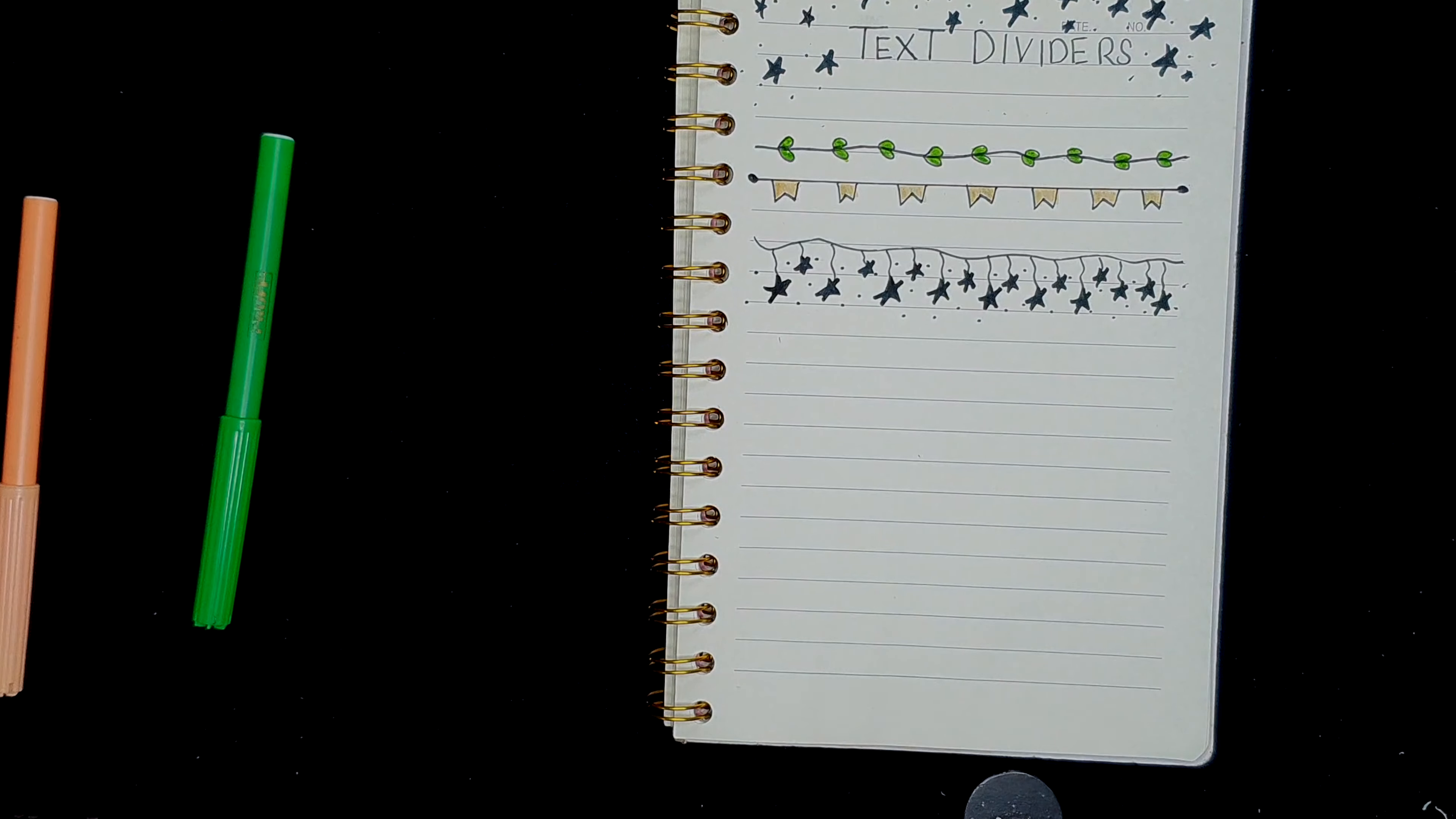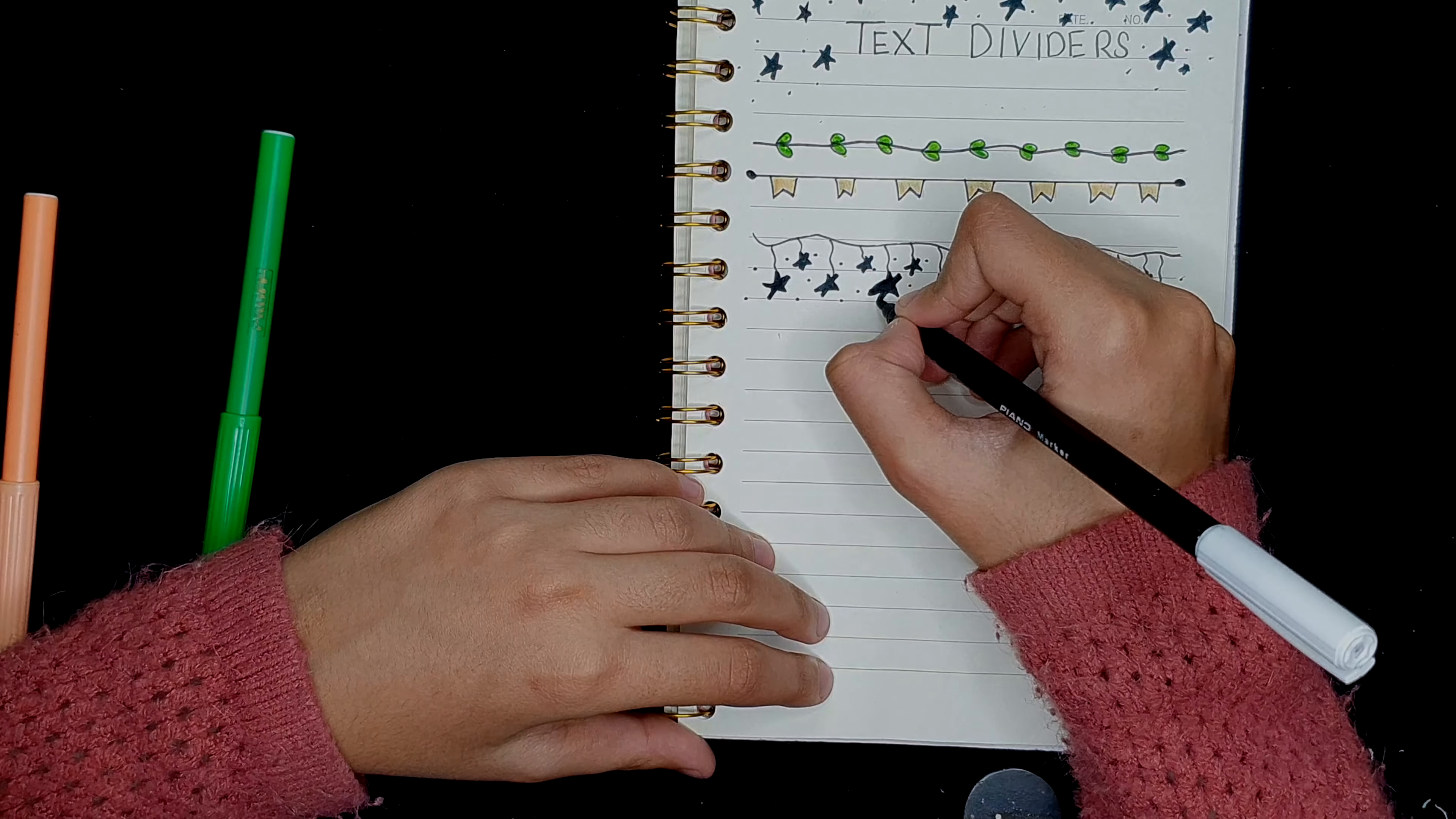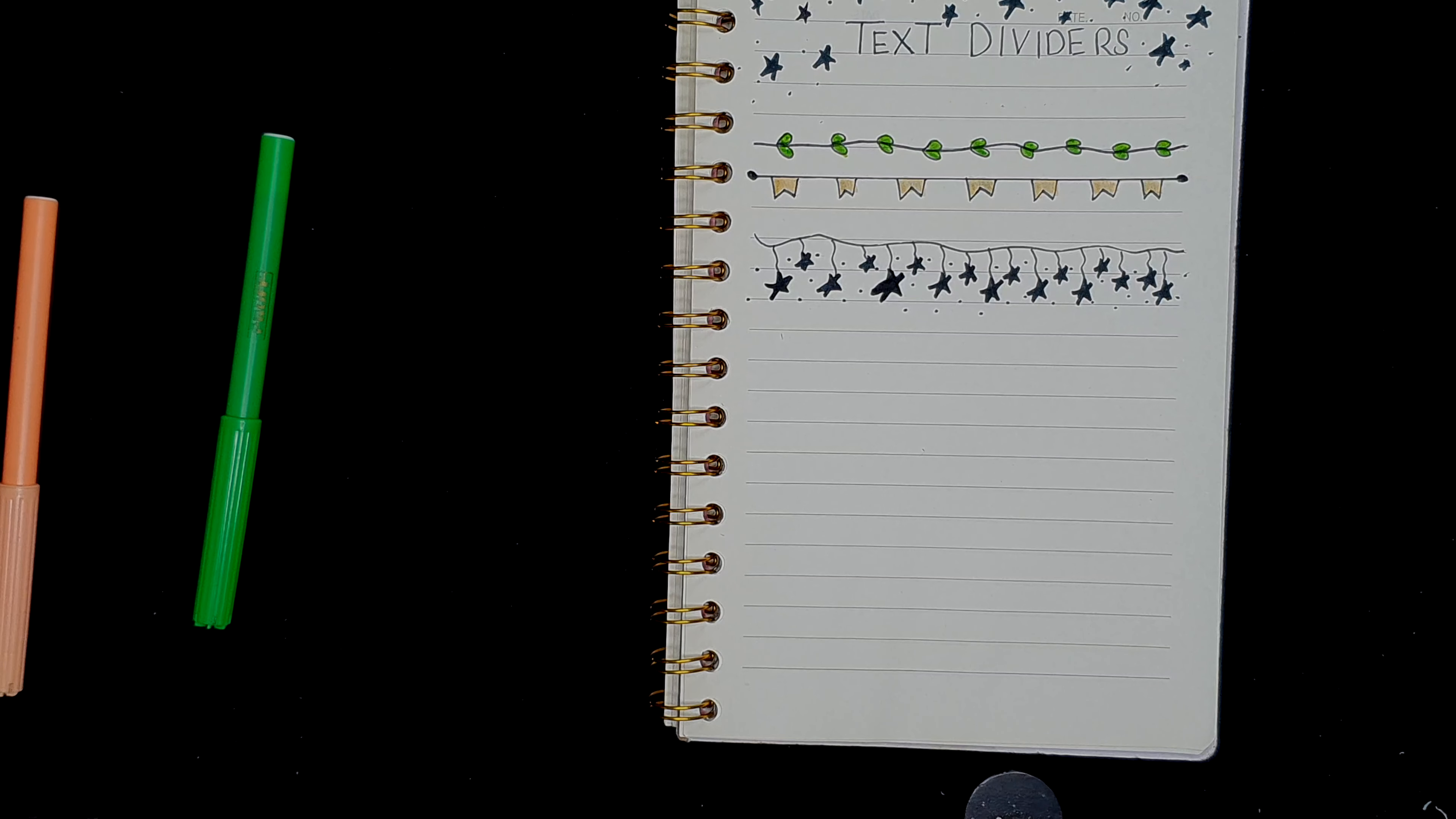And there you go, you have it. My stars are not the perfect ones you would have ever seen, but I don't draw stars that often. So this is what you get when you don't draw stars more often.